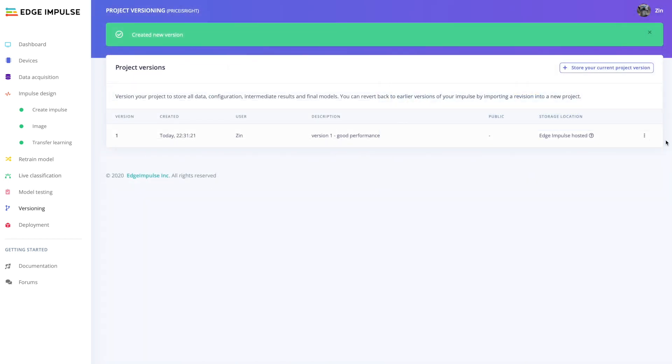Deploying machine learning applications is an iterative process, and therefore being able to track your experiments and deployments is extremely crucial. Edge Impulse provides this capability with the Versioning tab, so you never have to worry about losing your work ever again.